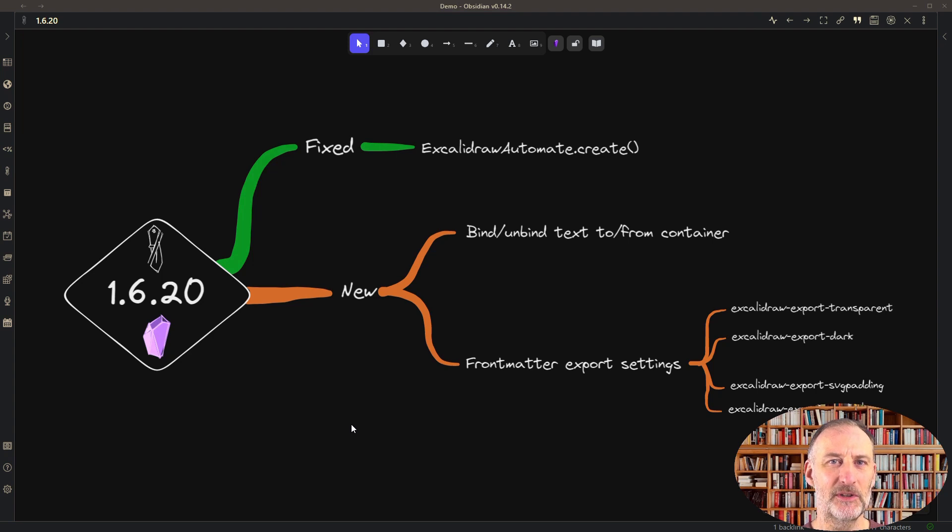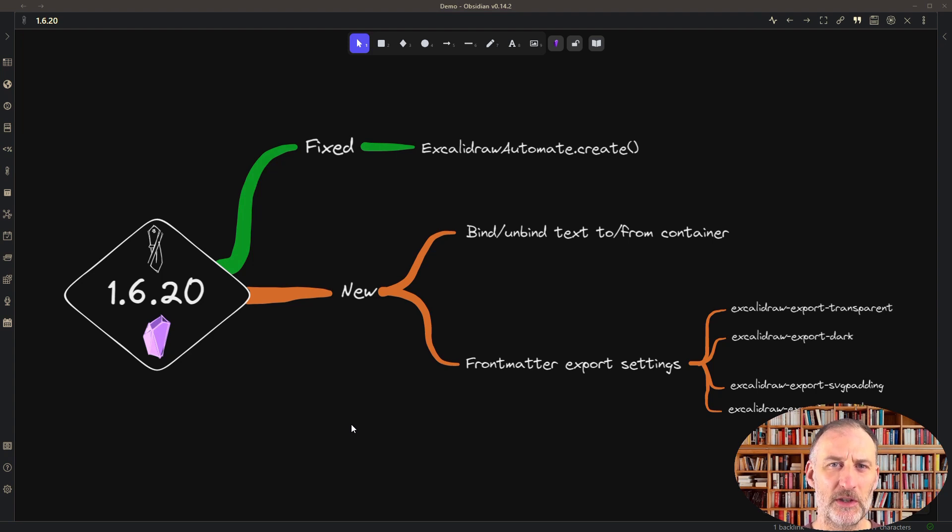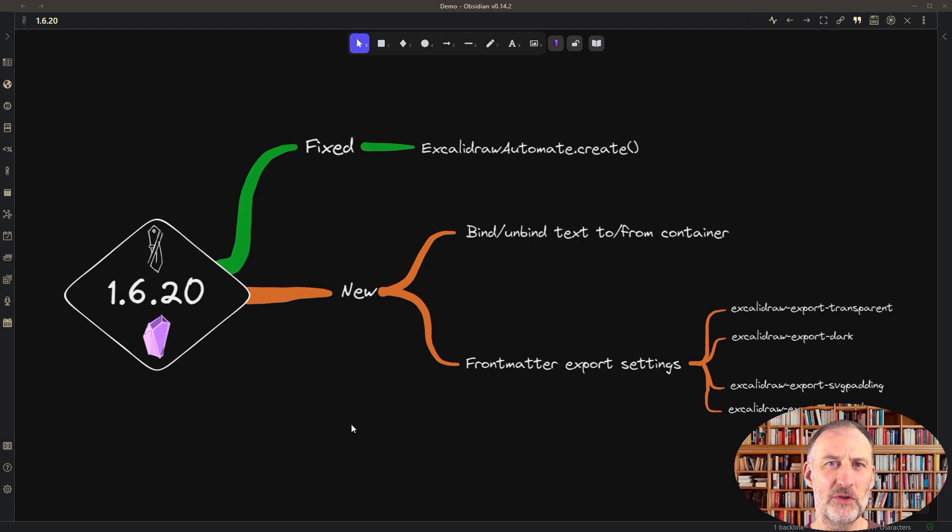Hi and welcome to this quick demonstration of Excalidraw Obsidian 1.6.20. The first feature I want to show you is bind/unbind text from container.